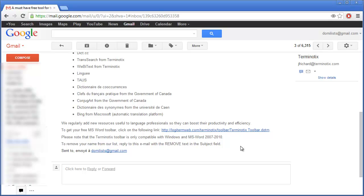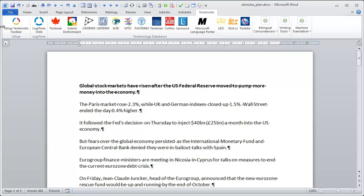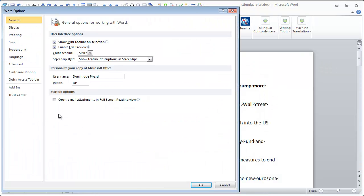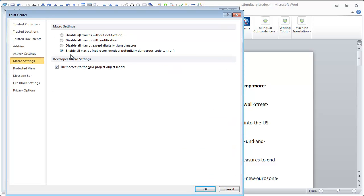I downloaded that template and installed it. It was very easy — you basically only have to double-click it. And what I got was a new tab in Word labeled Terminautix. If I click on this tab, I will see a number of icons here. One thing to mention is that you have to make sure that in File, Options, Trust Center, and Trust Center Settings, you have enabled all macros — otherwise the new toolbar will not work. And by default in Word, macros are disabled.